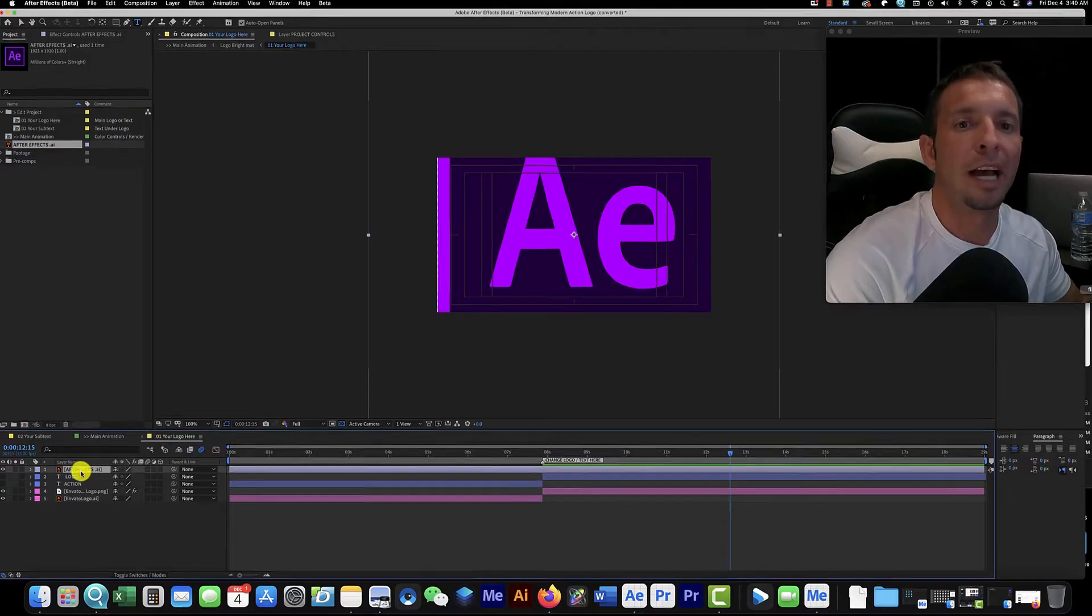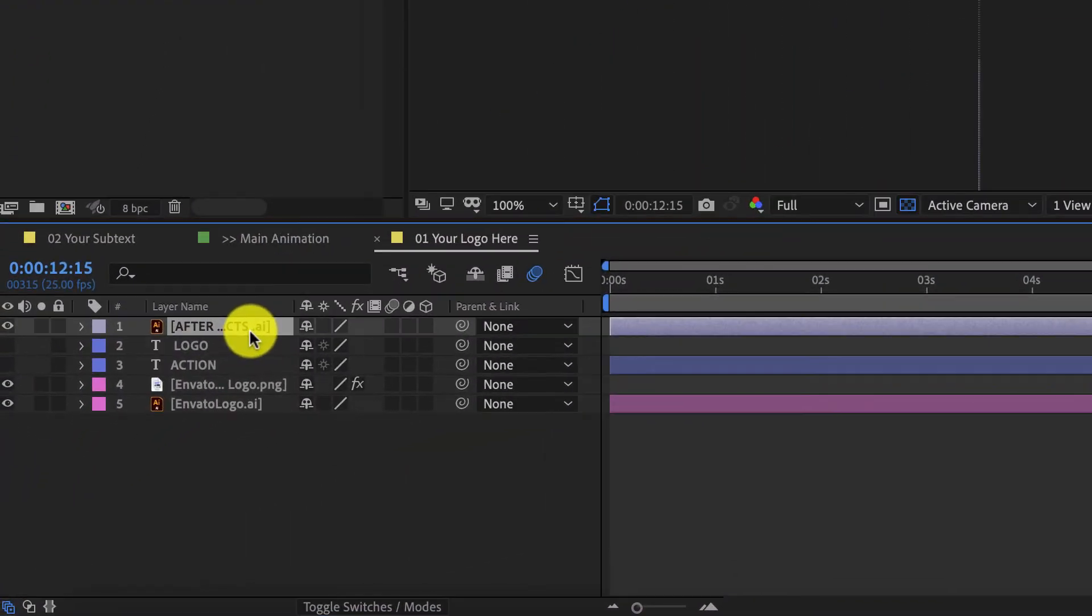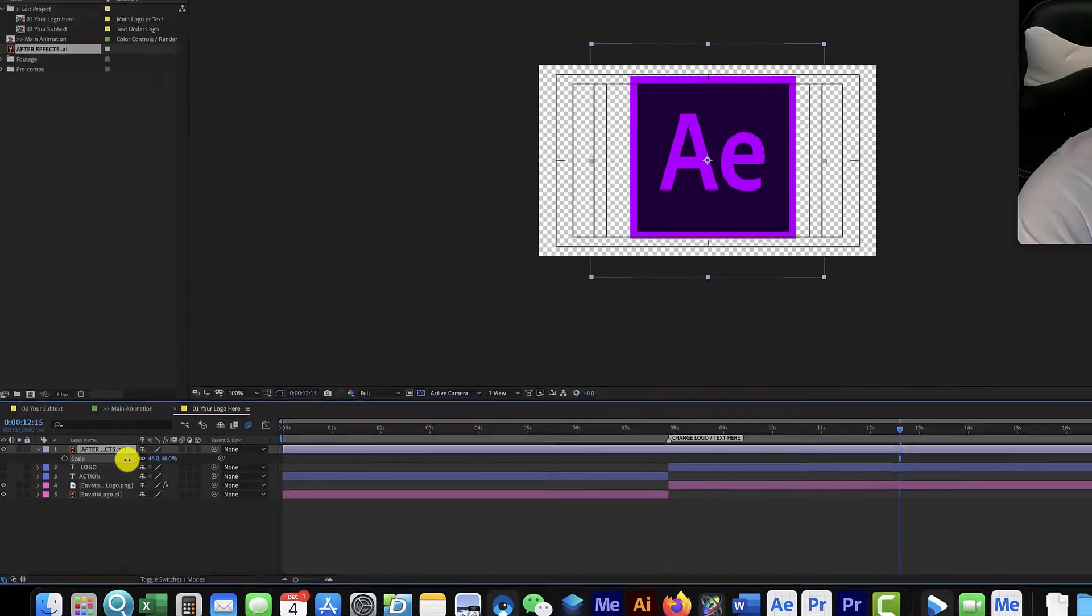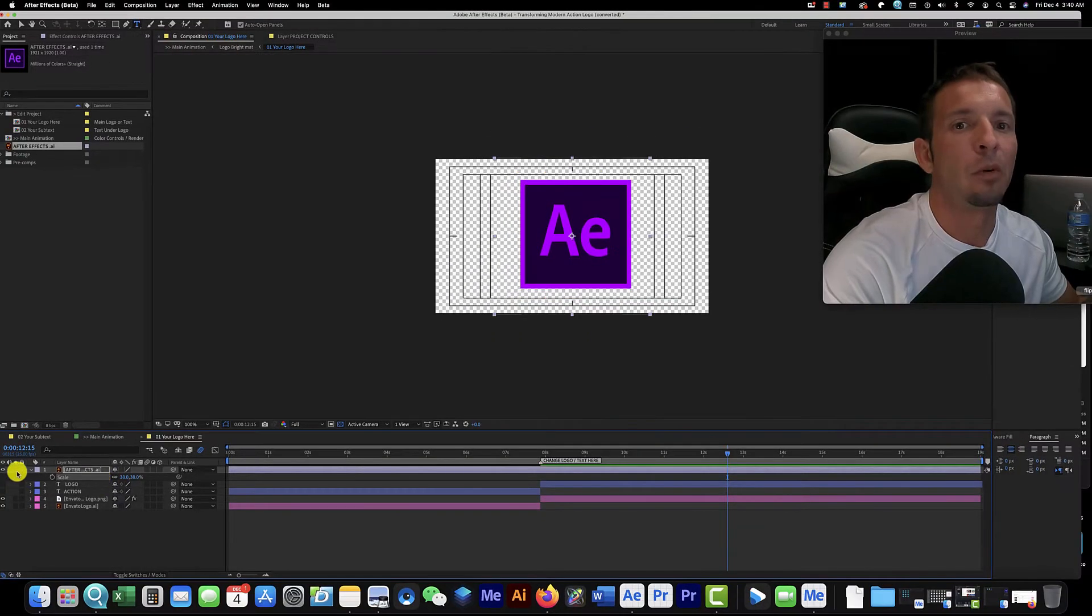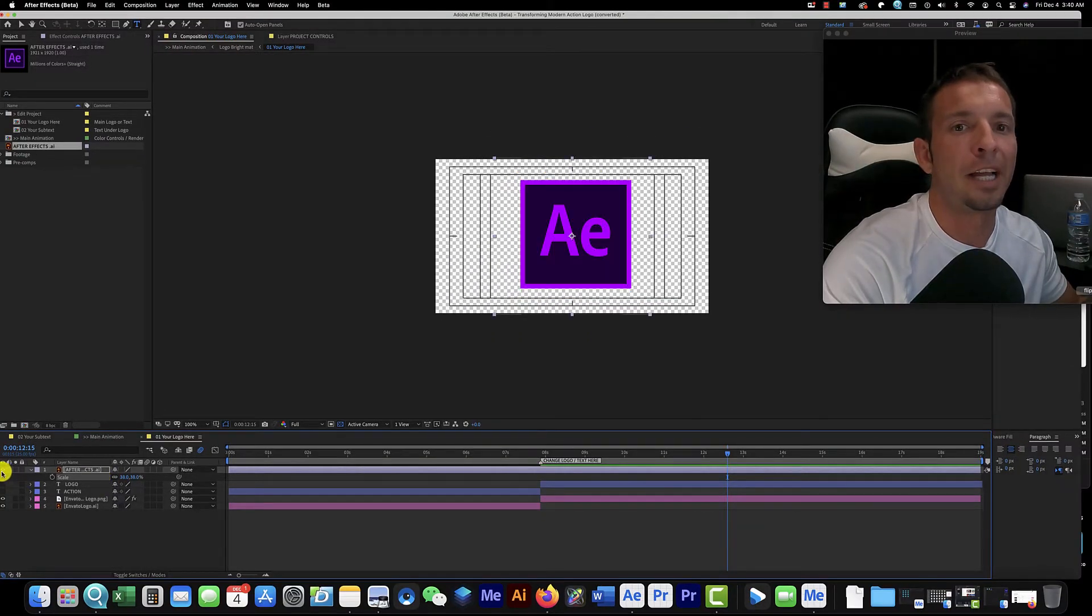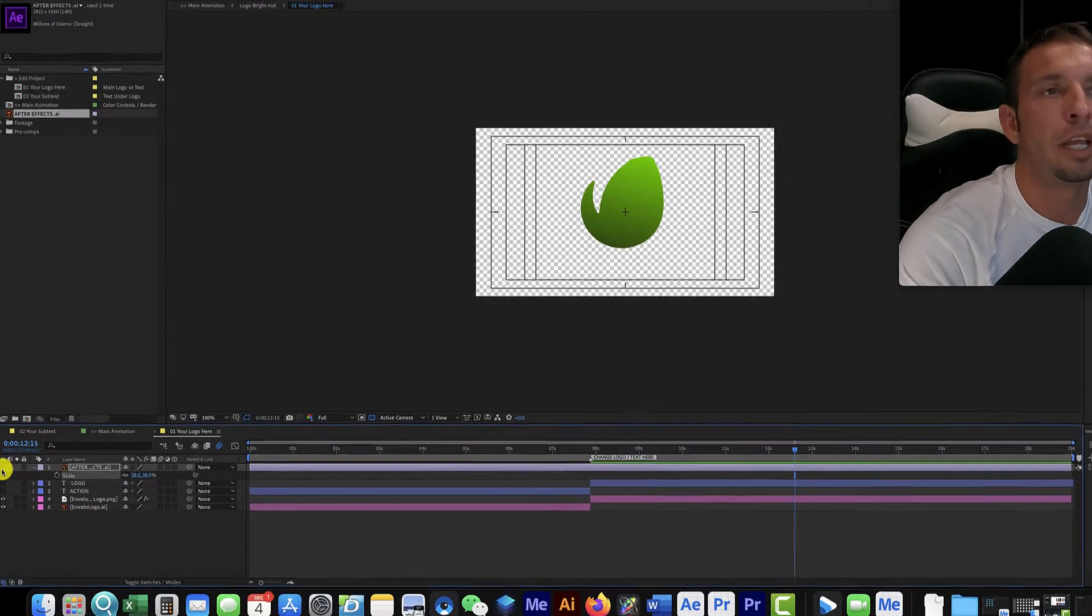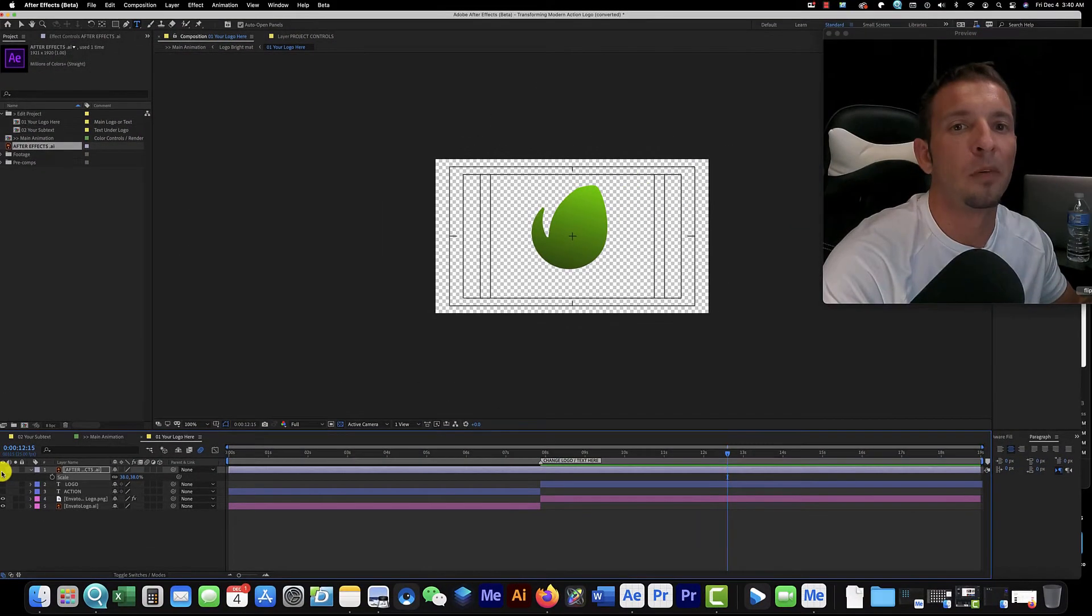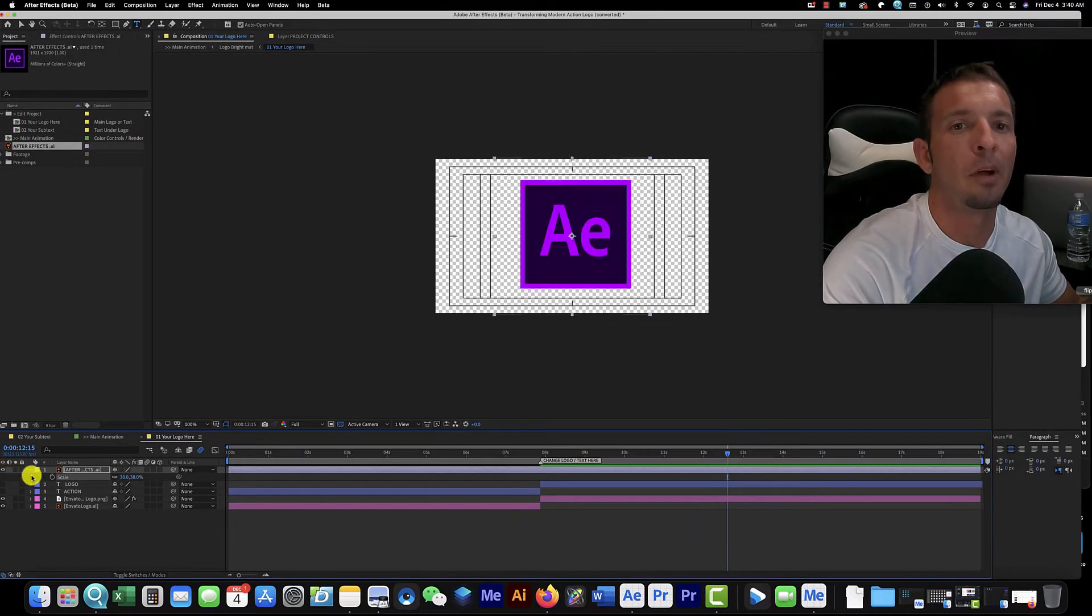Now that our logo has been dropped in, we're going to click on our logo layer right here and hit S on our keyboard for scale. We're just going to scale that down. When I turn this on and off, this little eyedropper over here will reveal the logo behind it.